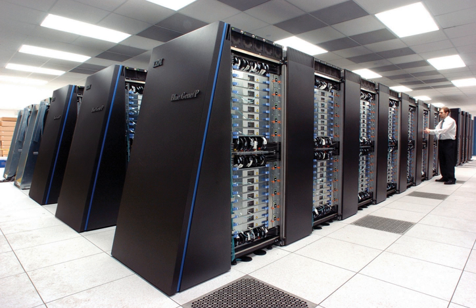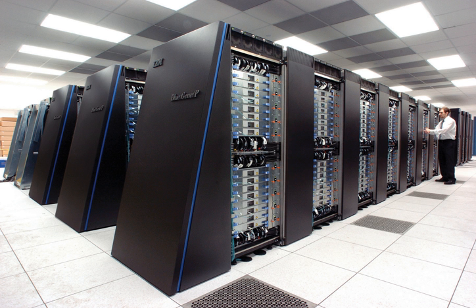In June 2011 the top two spots on the green 500 list were occupied by Blue Gene machines in New York one achieving 2,097 megaflops per watt with the DEGIMA cluster in Nagasaki placing third with 1,375 megaflops per watt. Because copper wires can transfer energy into a supercomputer with much higher power densities than forced air or circulating refrigerants can remove waste heat, the ability of the cooling systems to remove waste heat is a limiting factor.